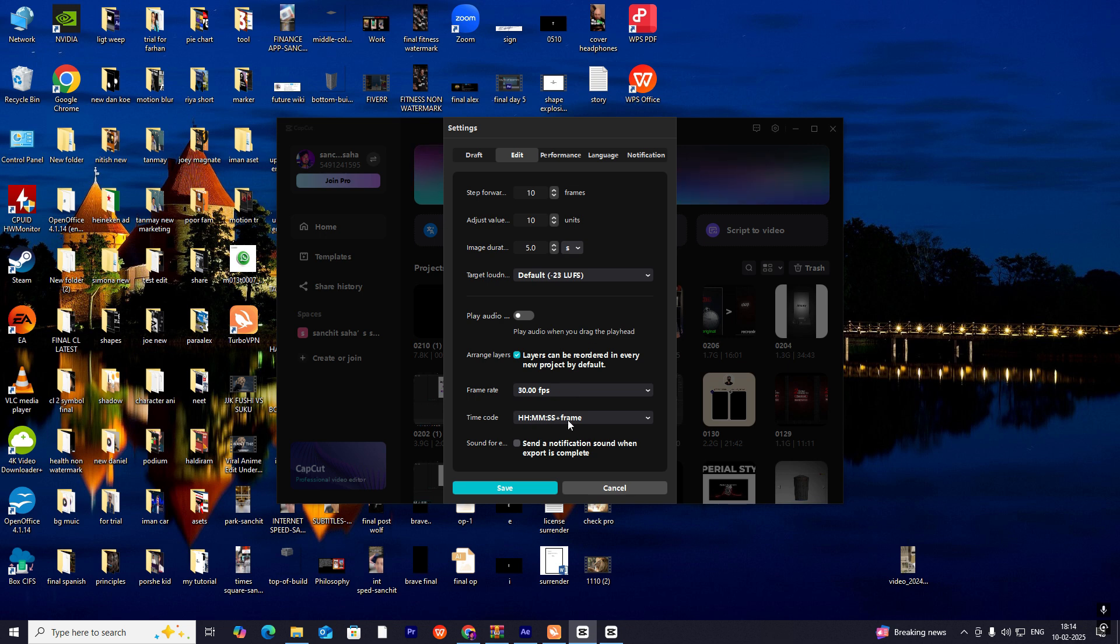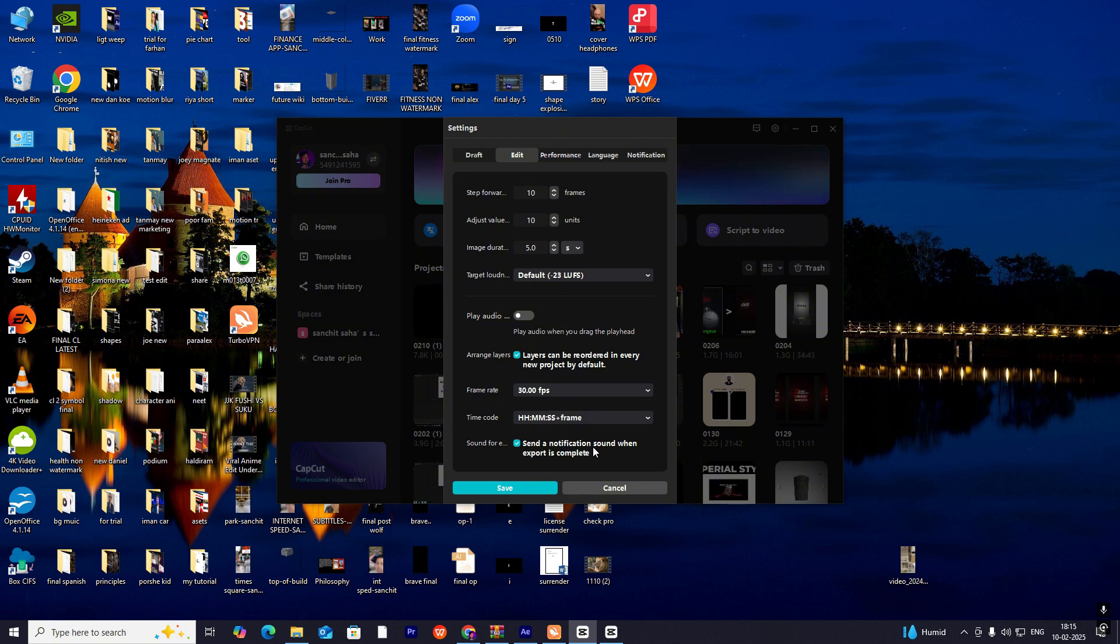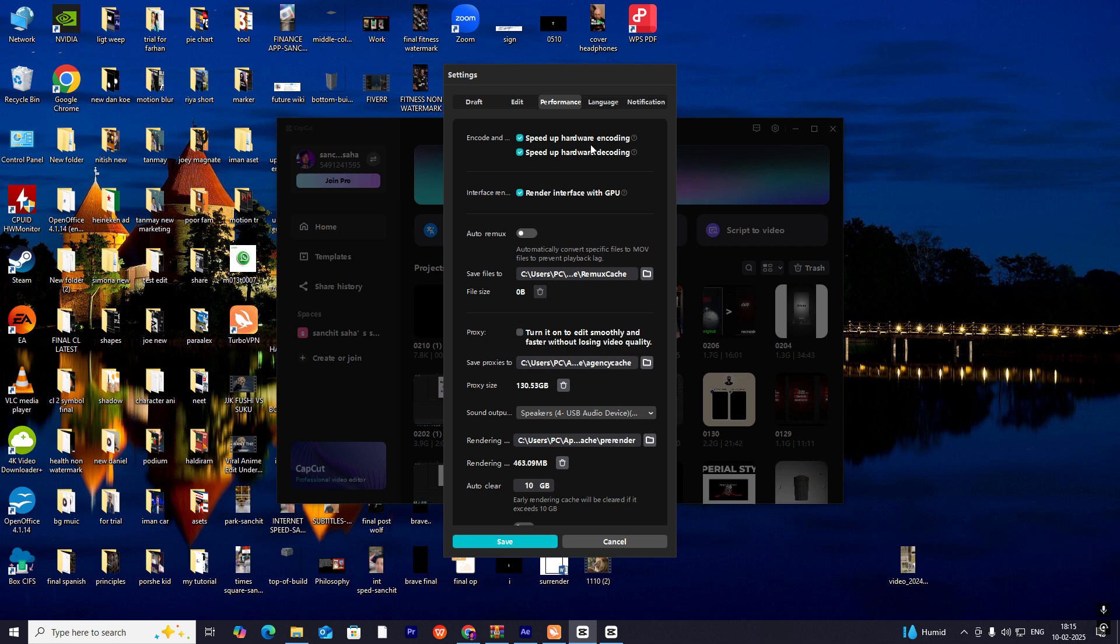Just over here at the end, enable it so when you're exporting a video, when the export is done, it will send a notification sound. If any of you have used After Effects, you might know this feature. Let's head to the Performance tab.